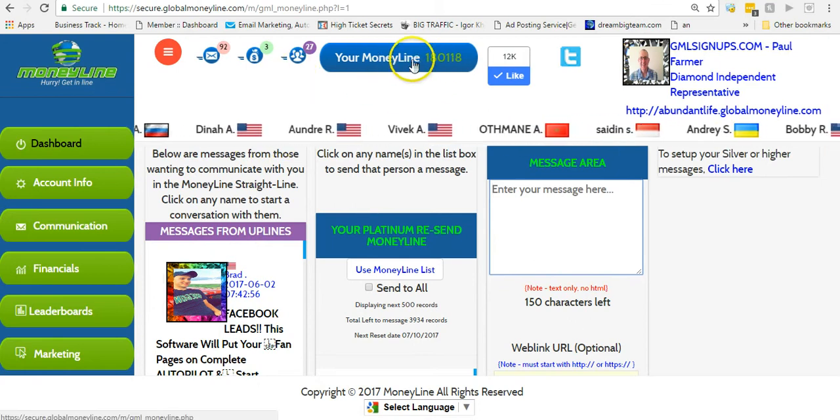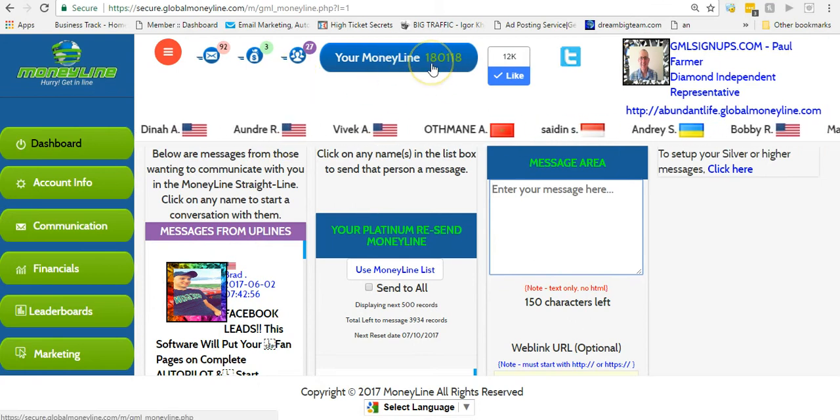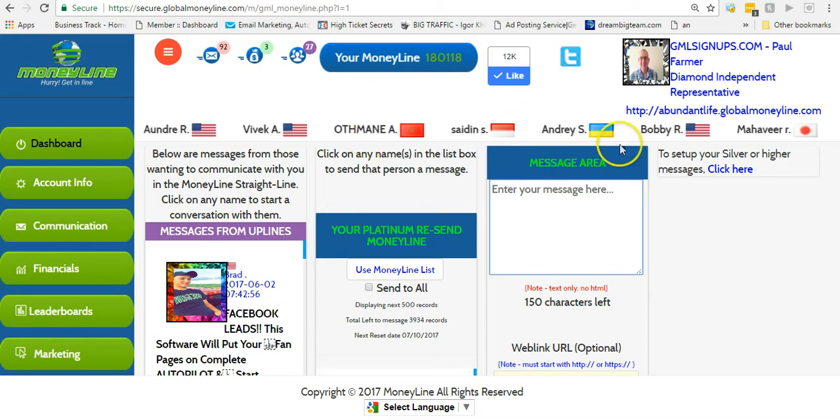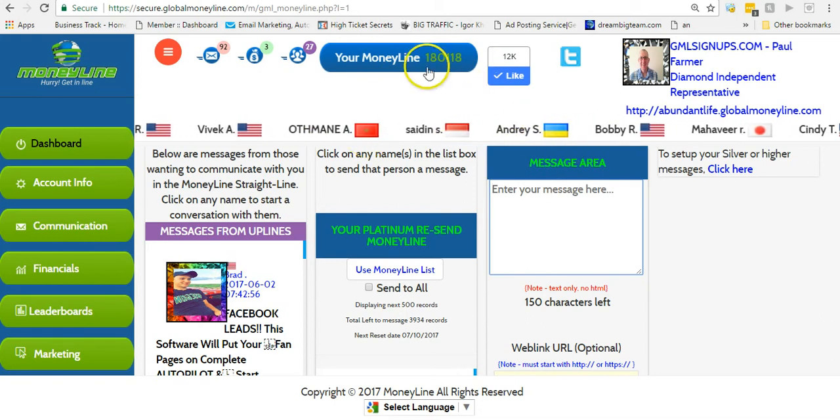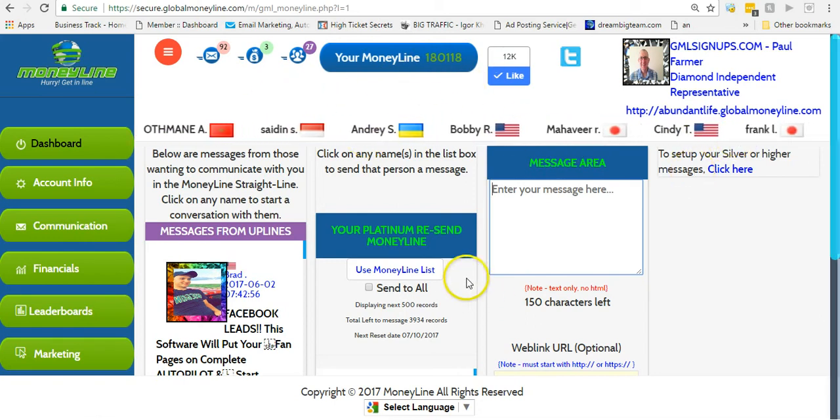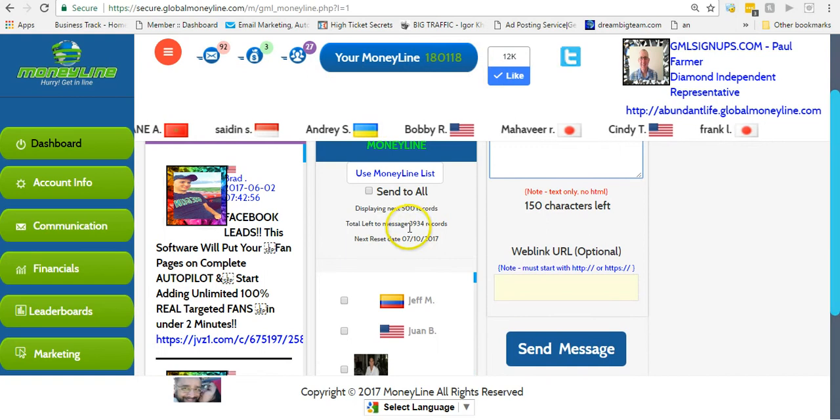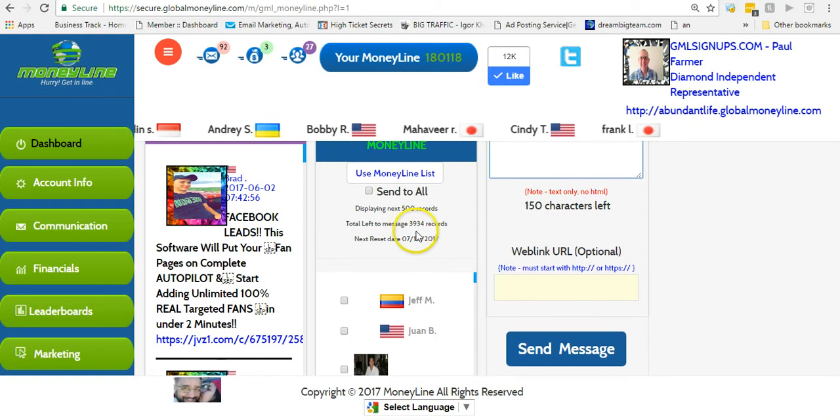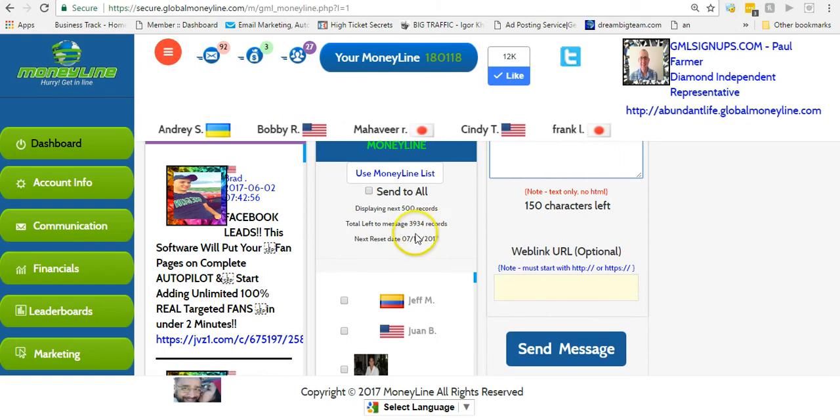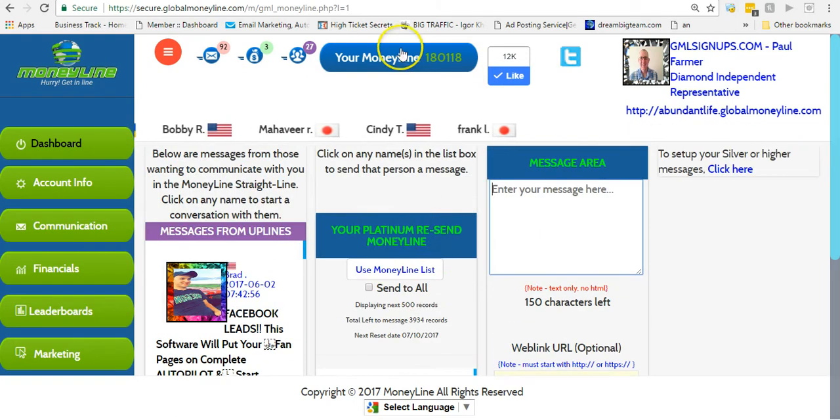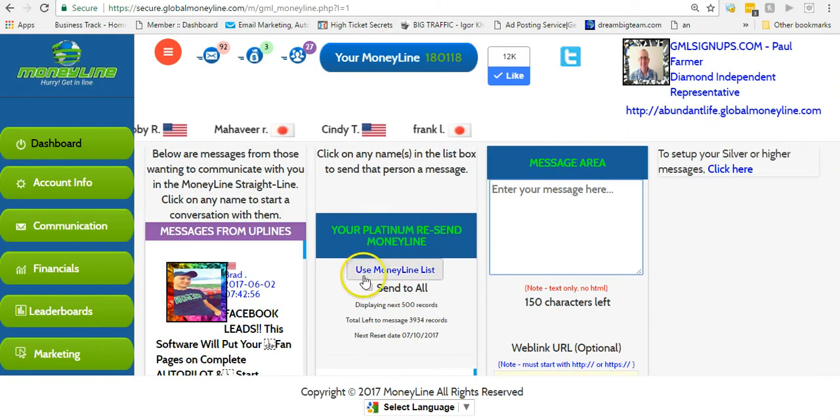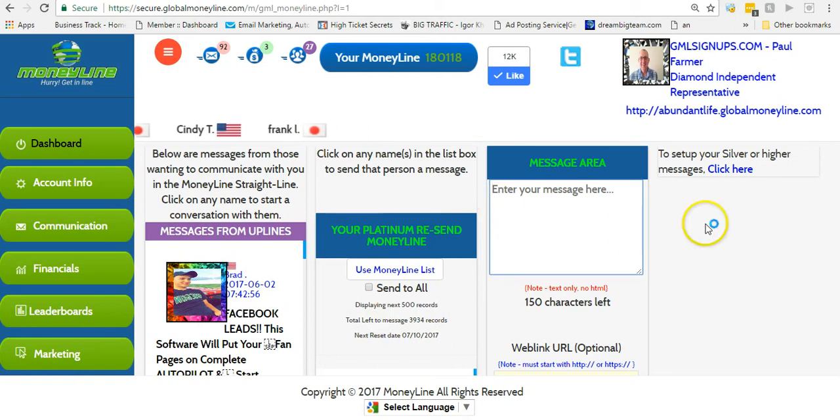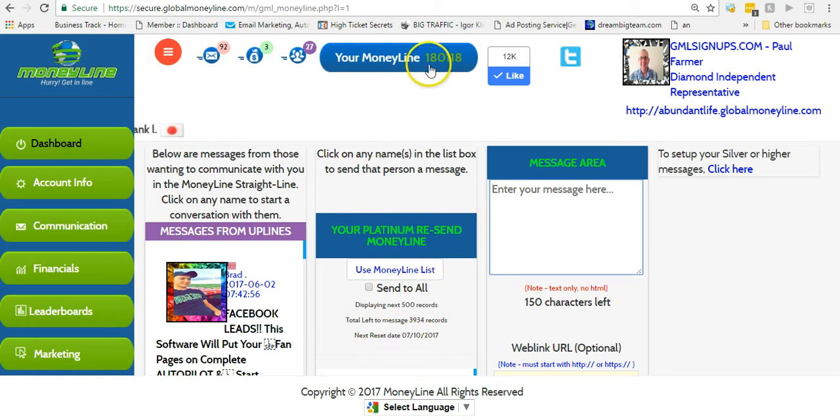That's going to go out to all the people in your money line that you haven't sent messages to yet. If you already sent messages, then they won't go out, but all the new ones. Right now I have over 4,000 records here that I can send messages to.